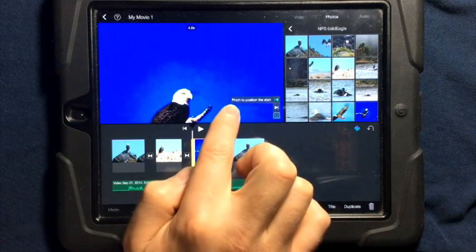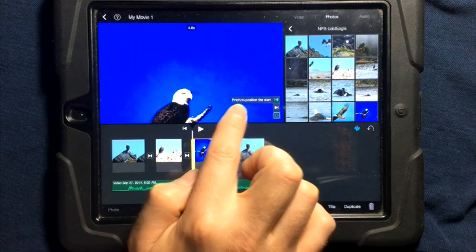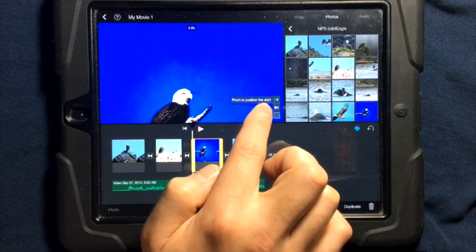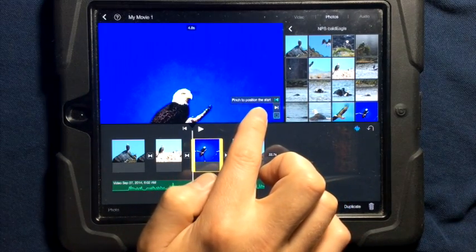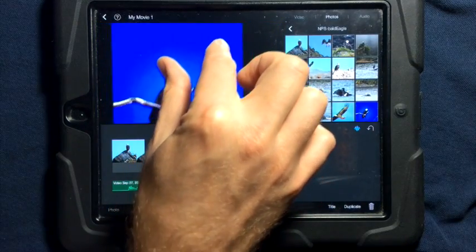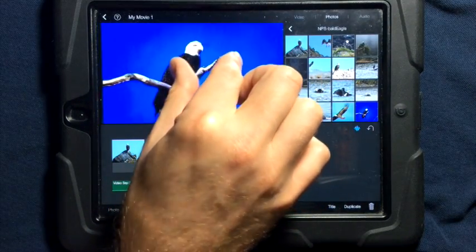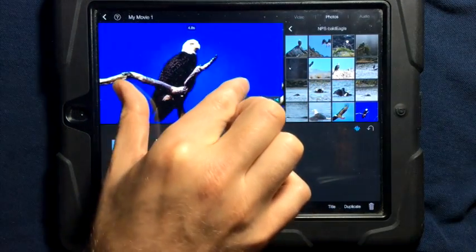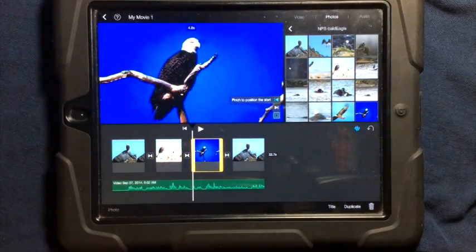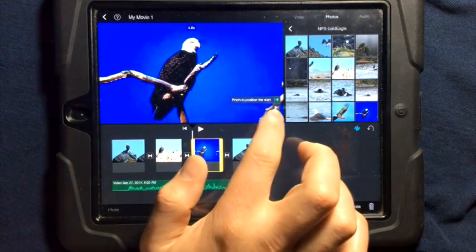Now, if you notice, up here it says pinch to position the start. That's where your photo is going to start. So, I can actually pinch, and I can change where my photo is going to start. I'm going to have it start there.